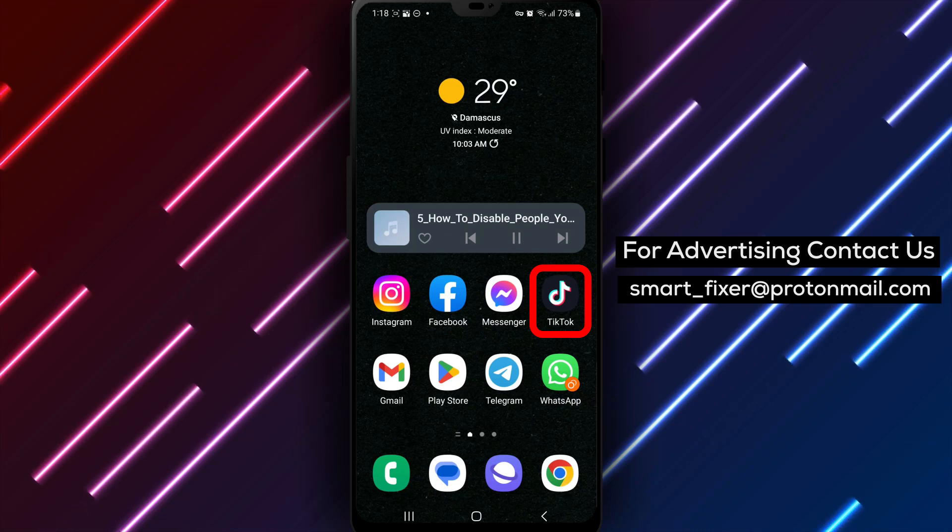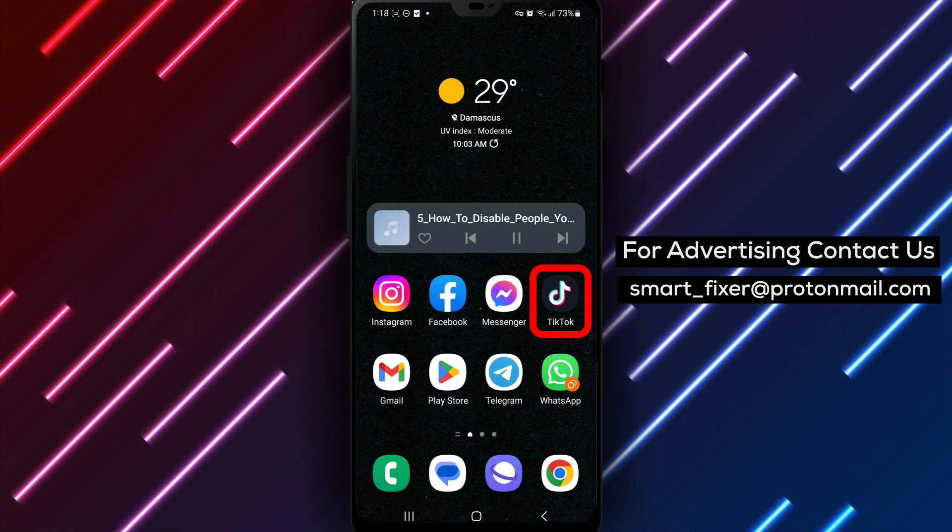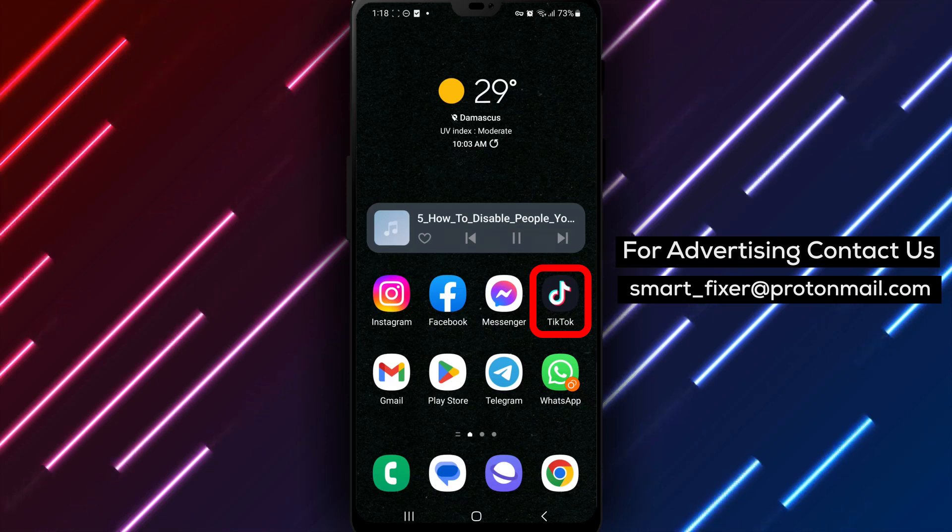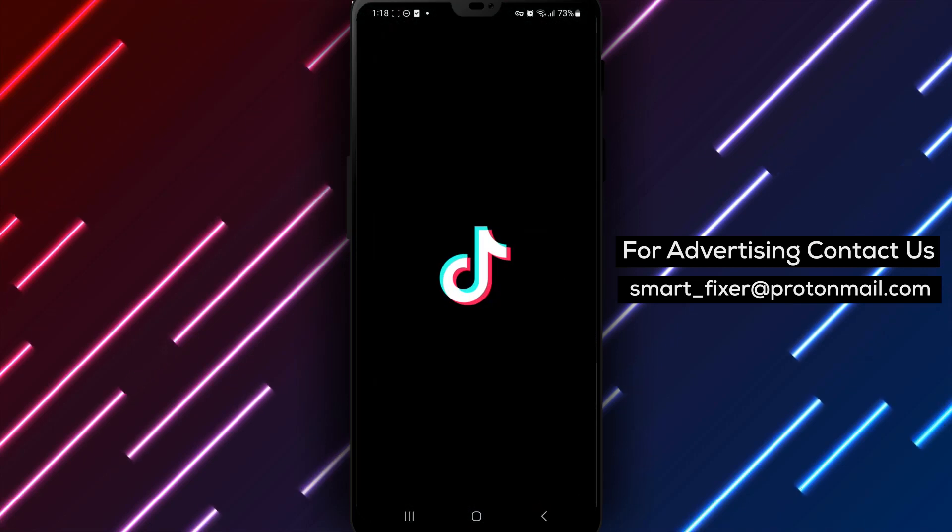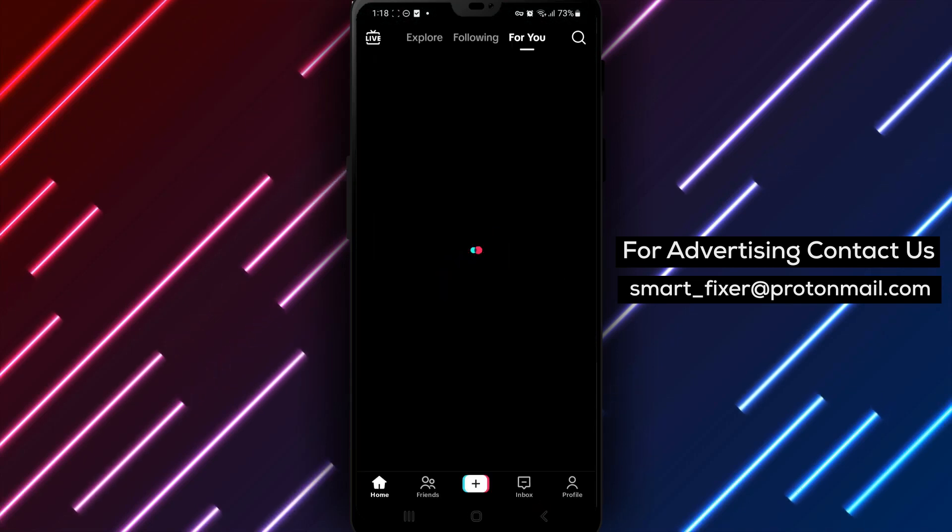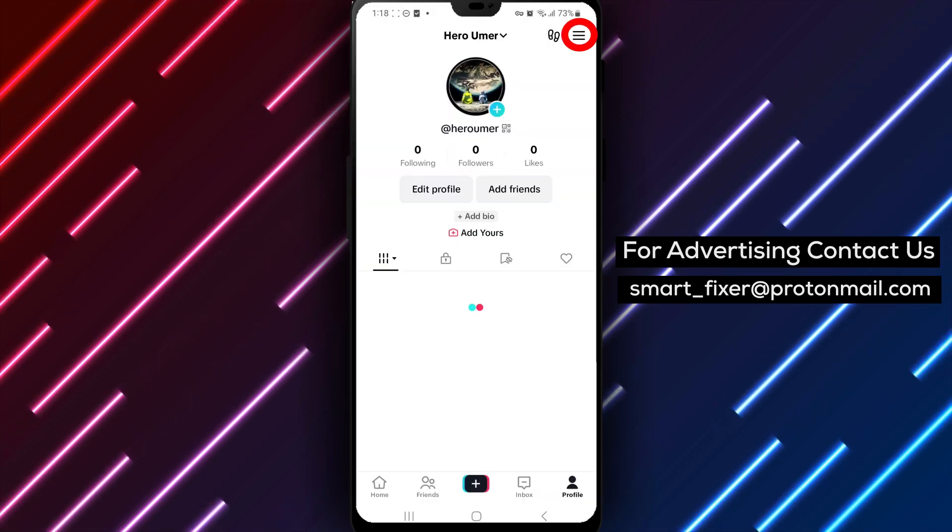Step 1: Open the TikTok app on your device. Step 2: Tap on the profile icon from the bottom drawer. This will take you to your TikTok profile.